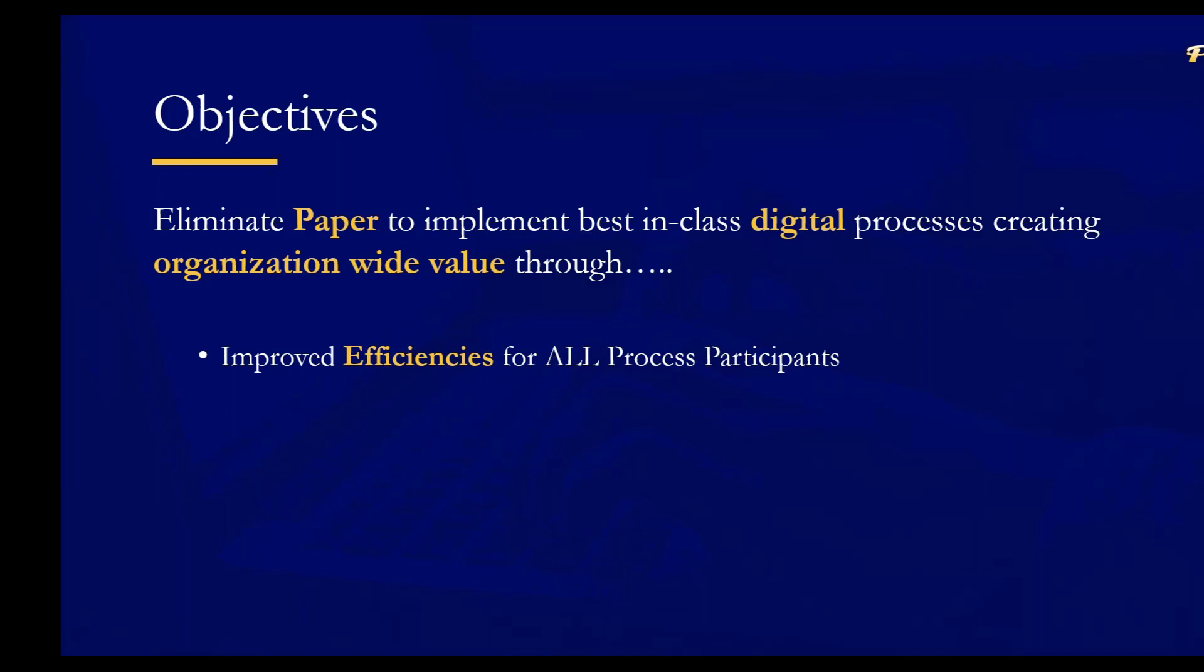Secondly, and having been in this for over 25 years, we've found that there are many different policies and procedures that organizations have implemented as relates to their purchasing policies or their AP policies. And so we give them the ability to configure PN3 to guarantee adherence to their policies and procedures. That obviously makes their management team happy, but their auditing team as well.